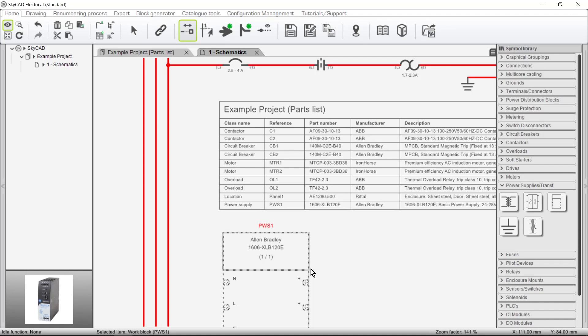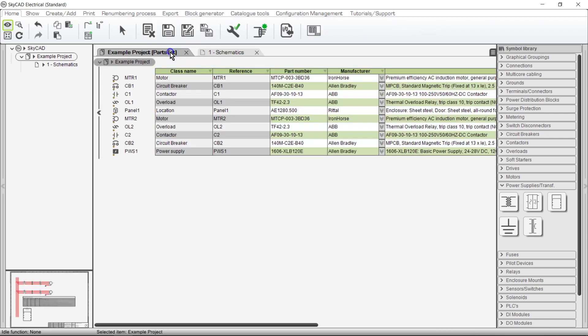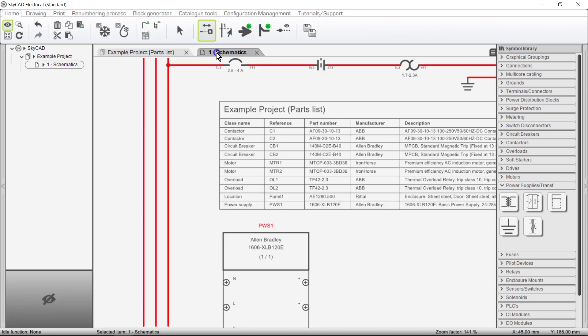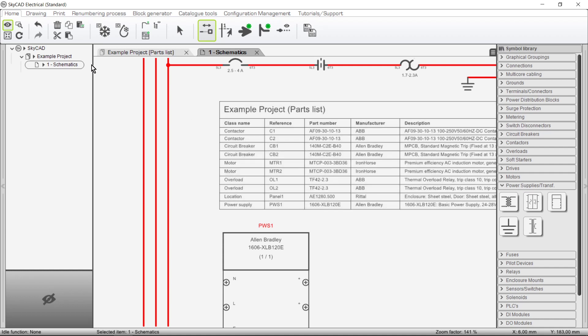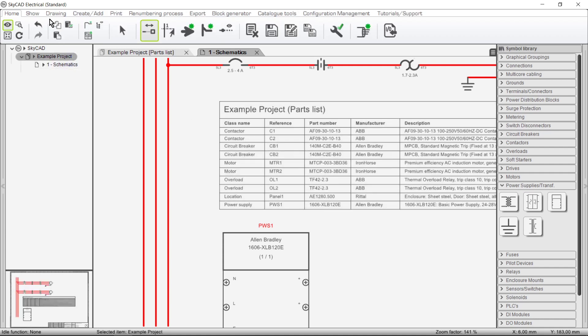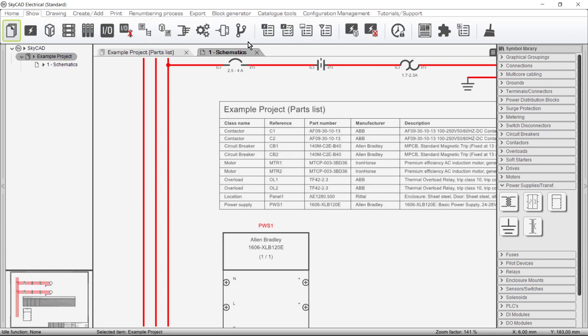The principles I've shown you are not only for Parts Lists, but can be applied to any list of information that looks like a spreadsheet, and can be inserted onto a sheet as a list block. This can be done for Parts Lists, Bill of Materials, Terminal Schedules, Cable Schedules etc.